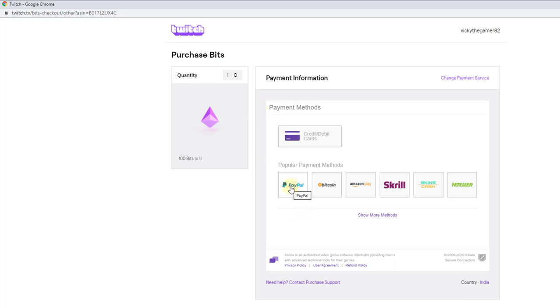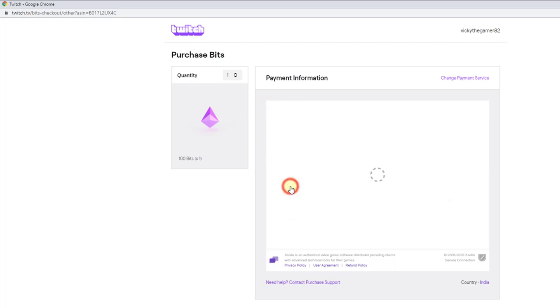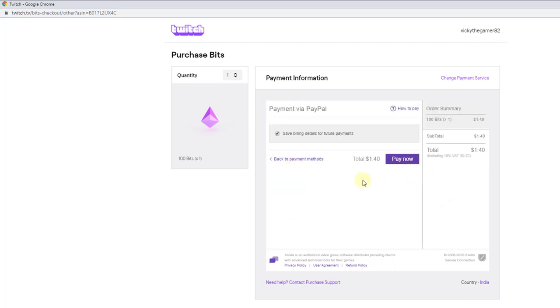You can add PayPal account as well. This is the way I can add PayPal account.